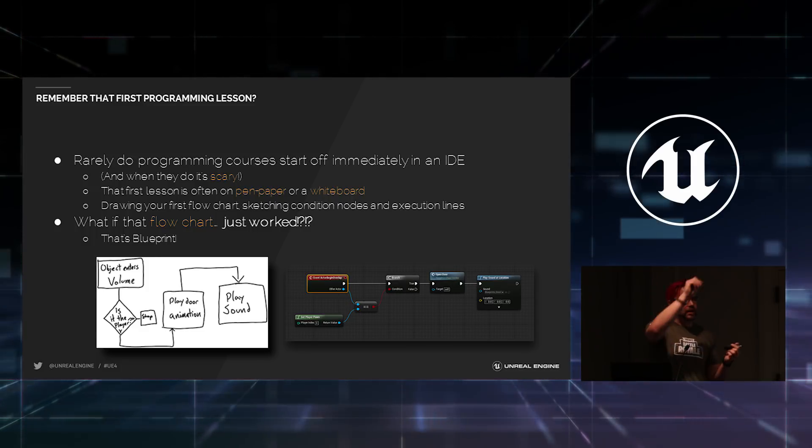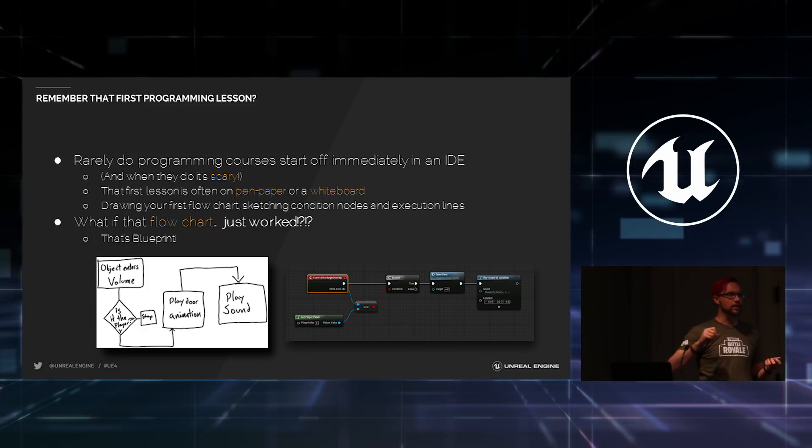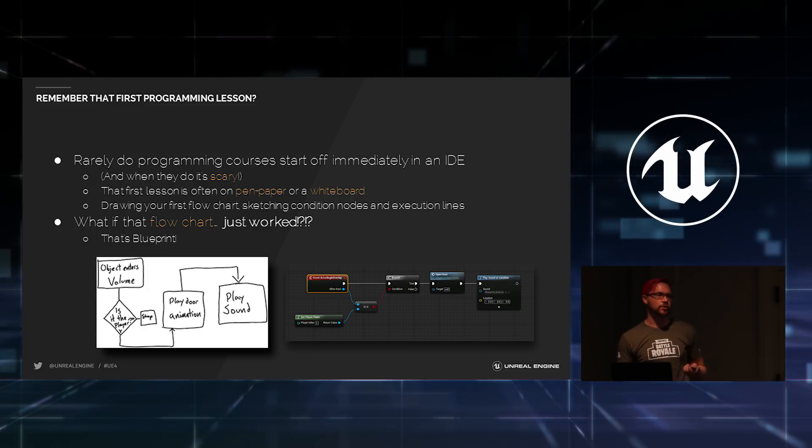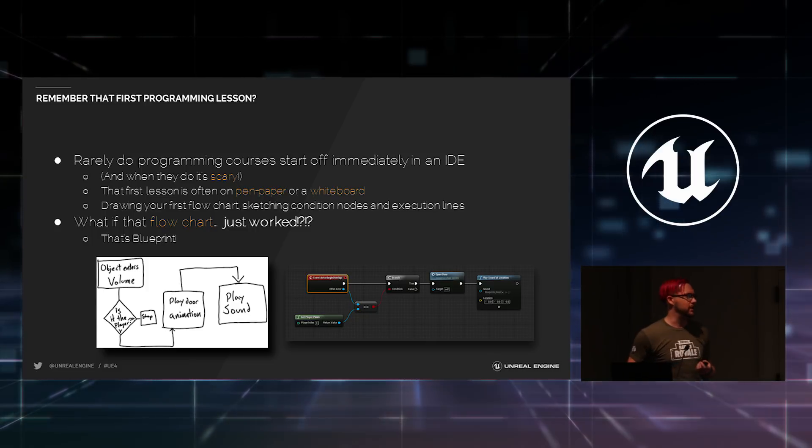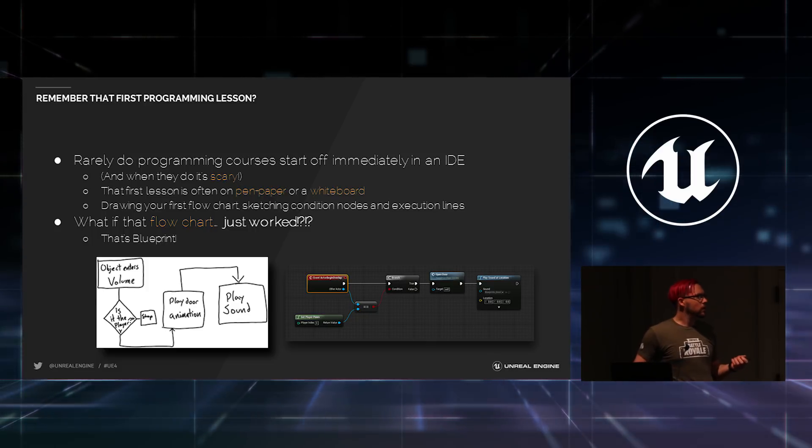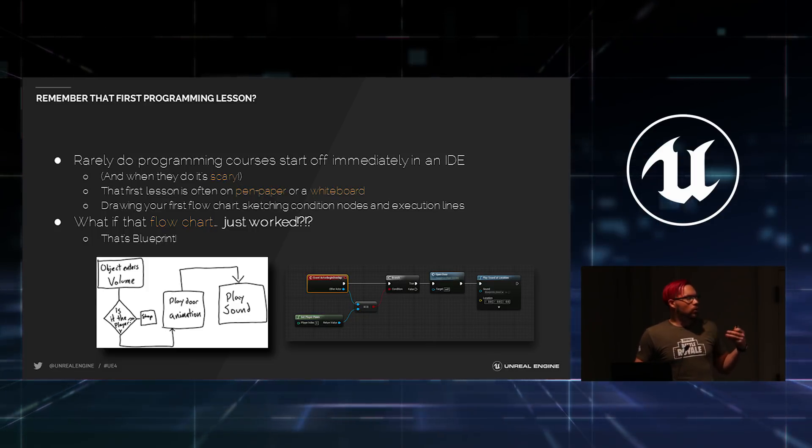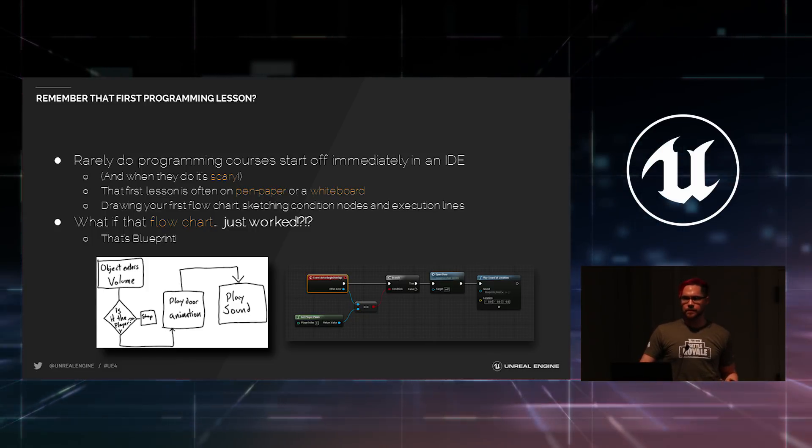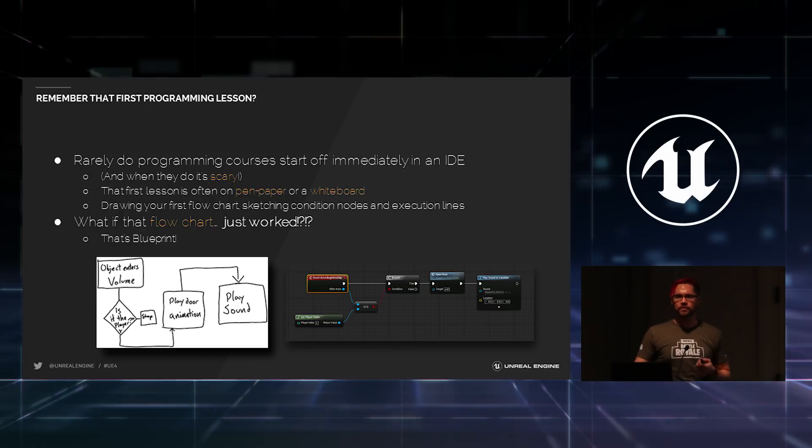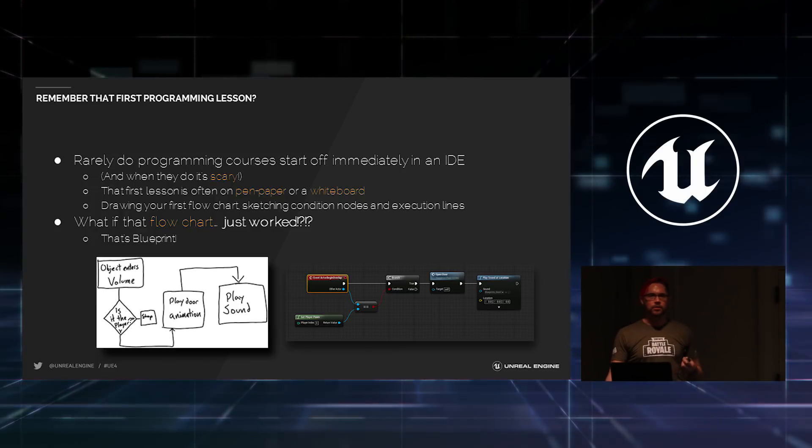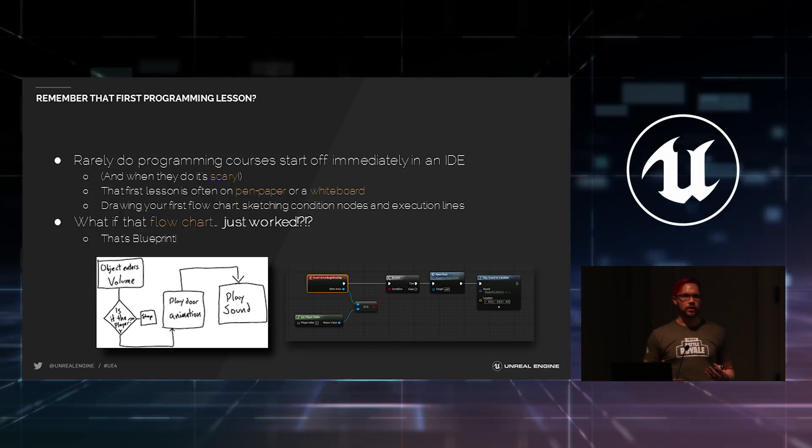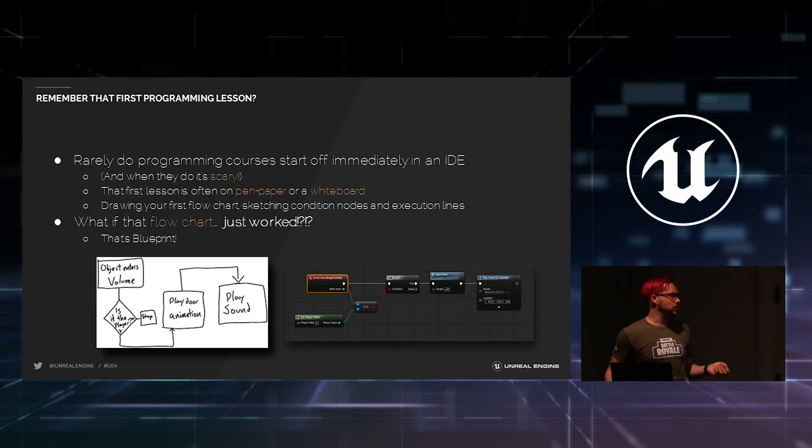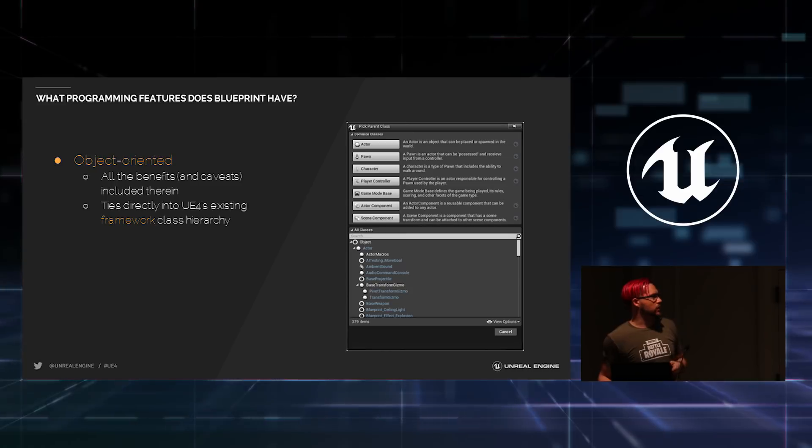The first thing you do is you draw out that first program, right? You create a flow chart to show them how a program actually works. Well, what if that flow chart just was your program? That's the heart of Blueprint. You design a flow chart and that flow chart defines what your program is doing.